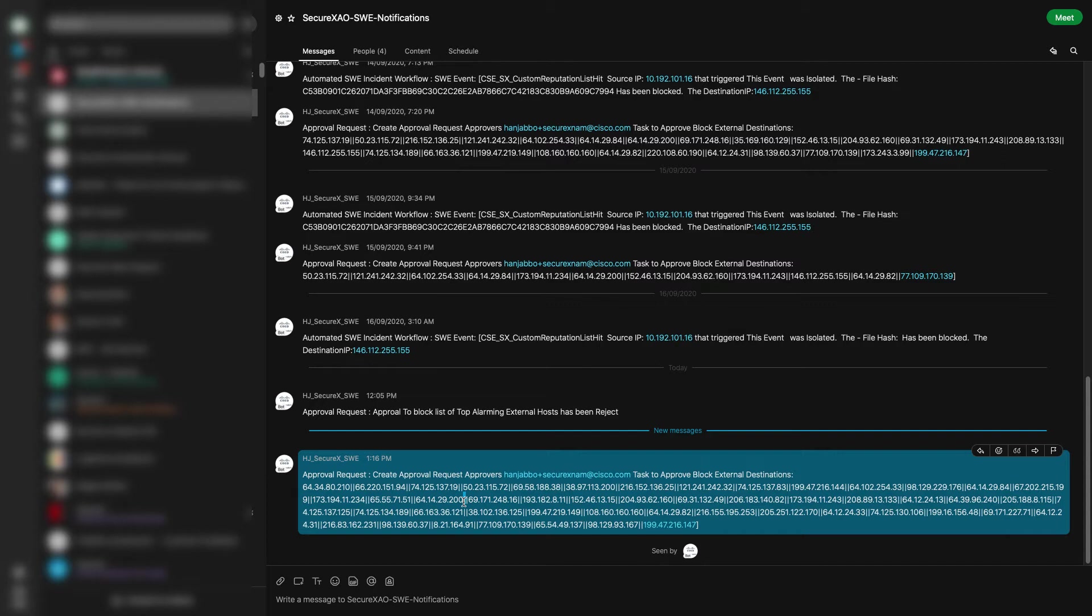It's got the last top external IPs for the last 24 hours, in this case since the scheduler is set to run every 24 hours.